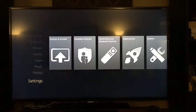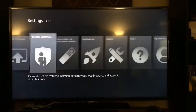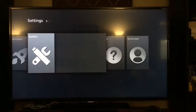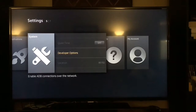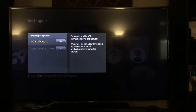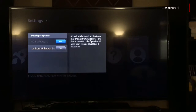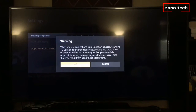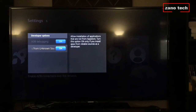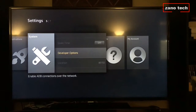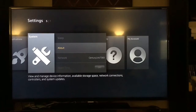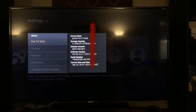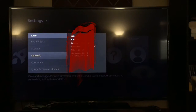What you're going to do first is go to System and then go to Developer Options. You're going to have to turn on ADB Debugging and Apps from Unknown Sources — just hit OK. Once both of them are on, go ahead and go to About, then scroll down to Network. Now you're going to see all of your network information, including your IP address.